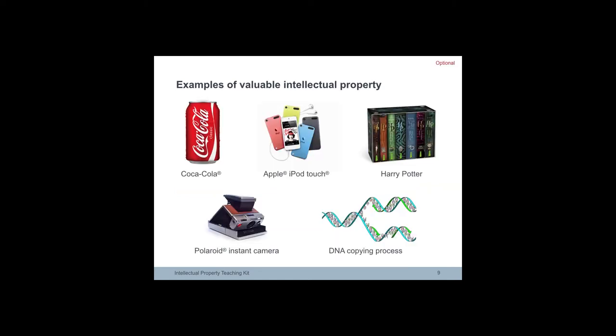Here are examples of valuable intellectual property. According to market research companies, the Coca-Cola brand and its trademark is worth around 70 billion euros.